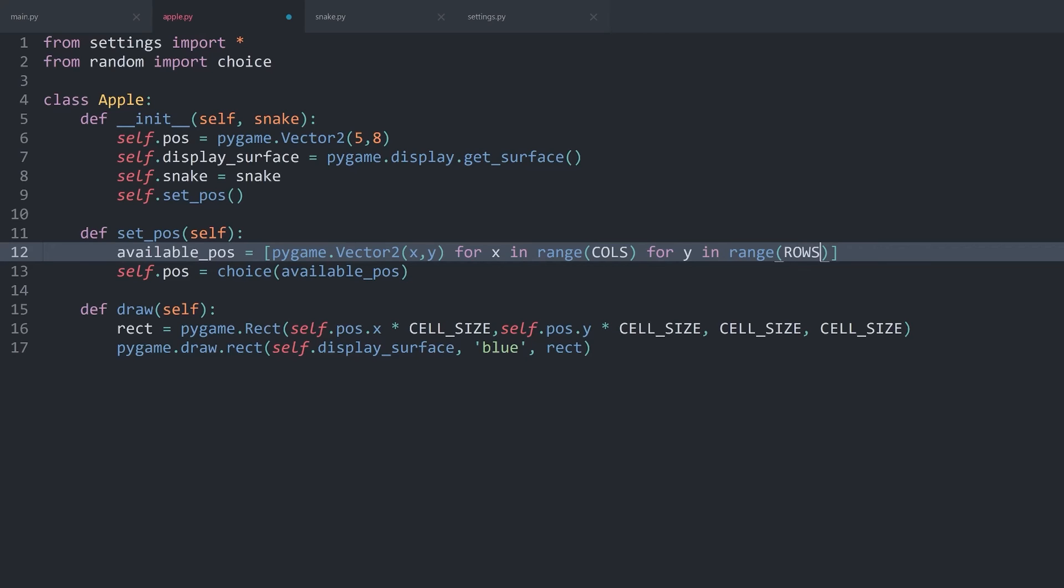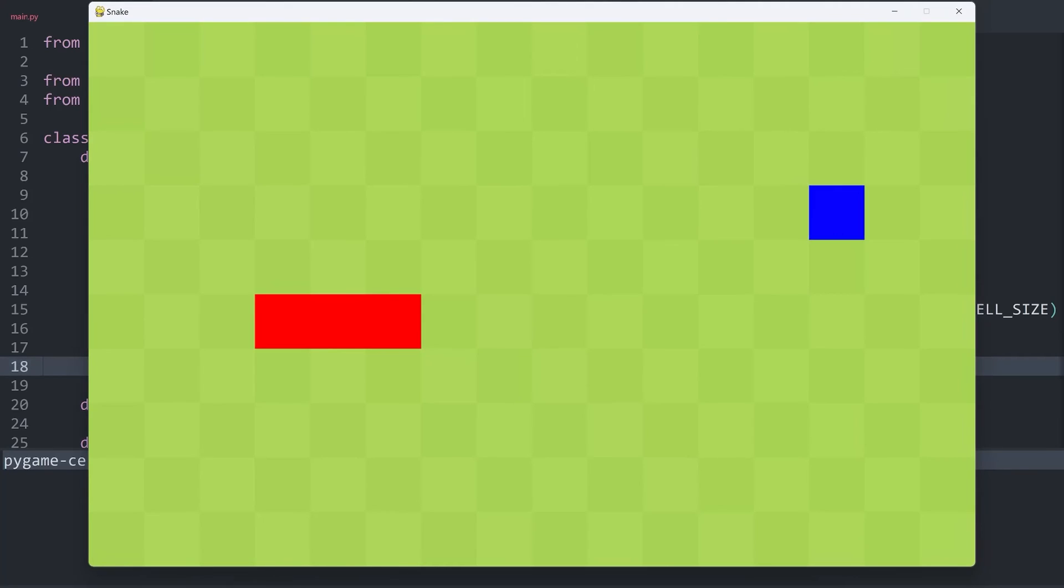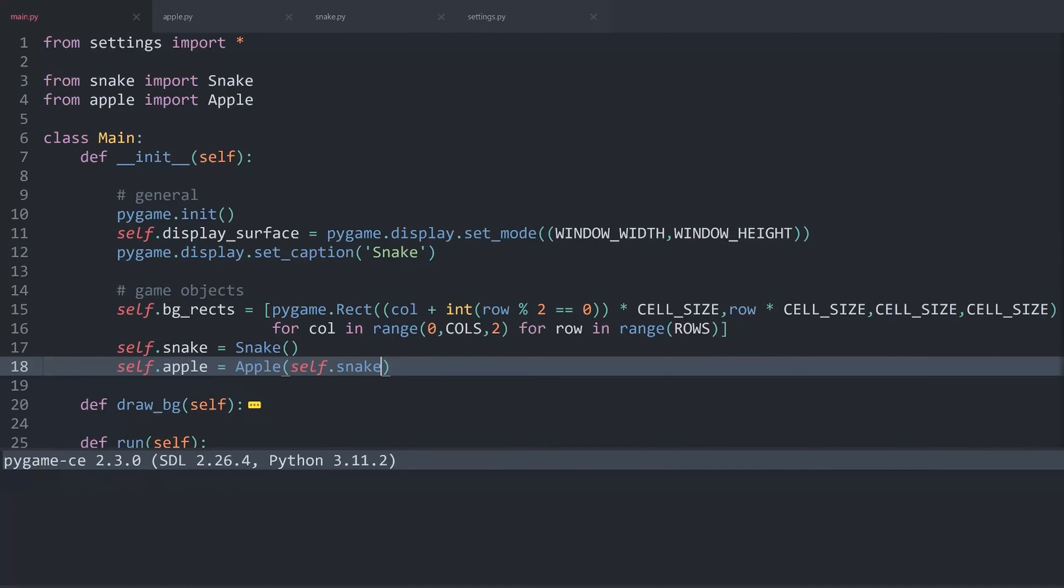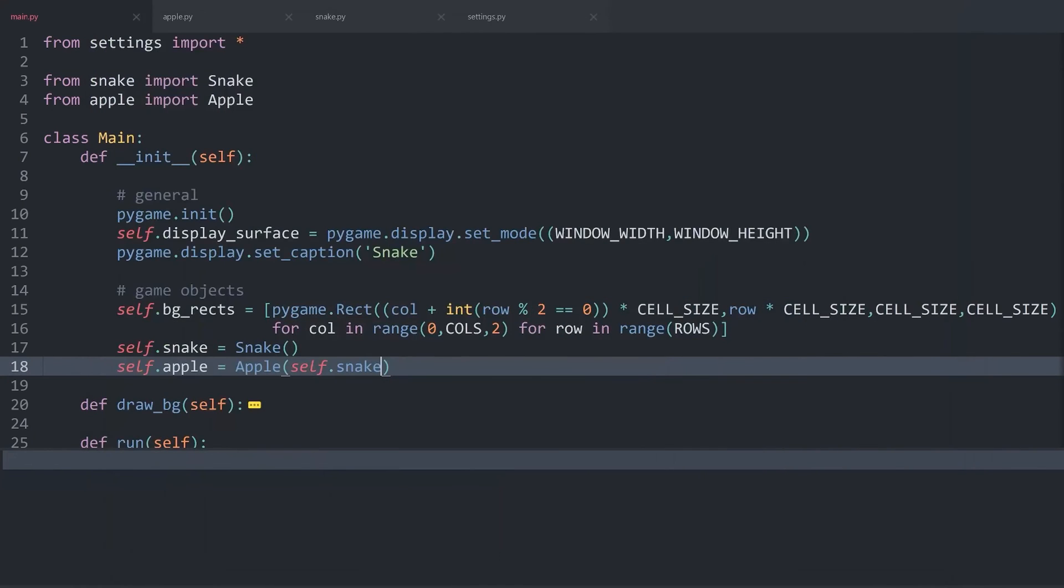With that, we would literally get every single cell in the game. Which means, if I now run main.py, we are getting random positions. So, that works perfectly fine. Except now, we have a small chance to land on the body of the snake.